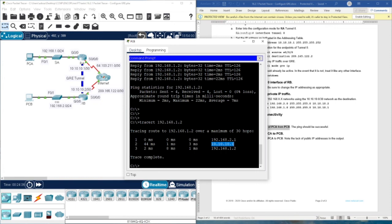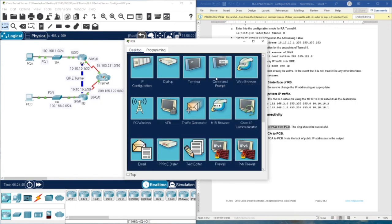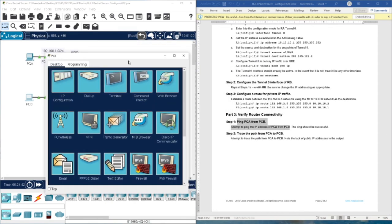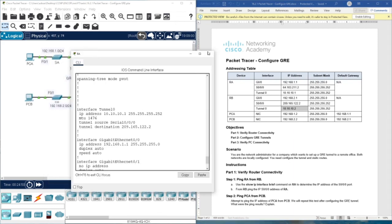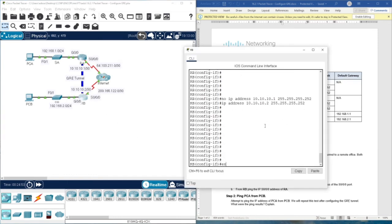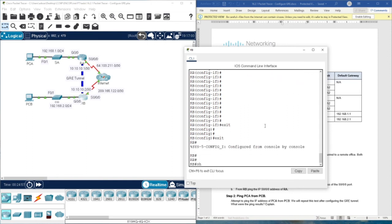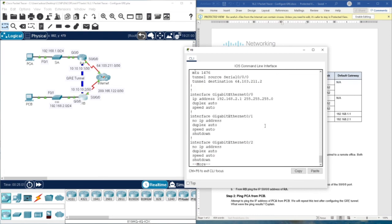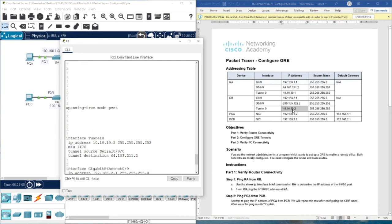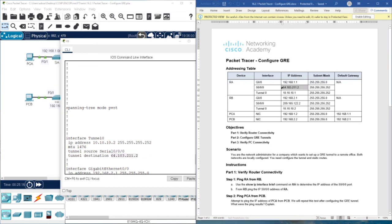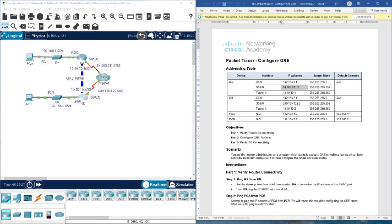As you can see, the tunnel is active with the correct tunnel IP address. To recap: we have the tunnel IP address configured, the tunnel source set to the local interface, and the tunnel destination set to the IP address of the remote router — which is 10.10.10.2. That's all for this activity. Thank you very much and see you in the next video.